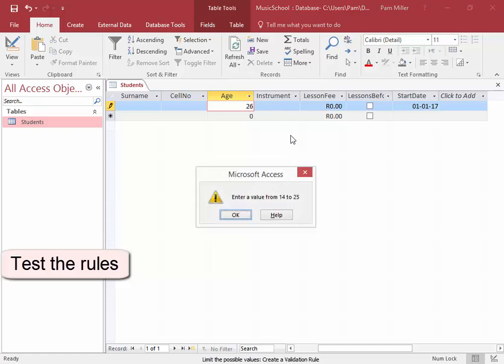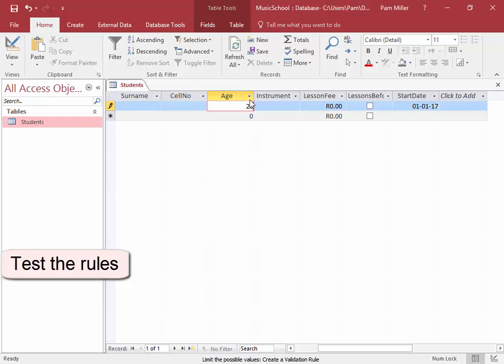There's my validation text. It must be a value from 14 to 25. 25.